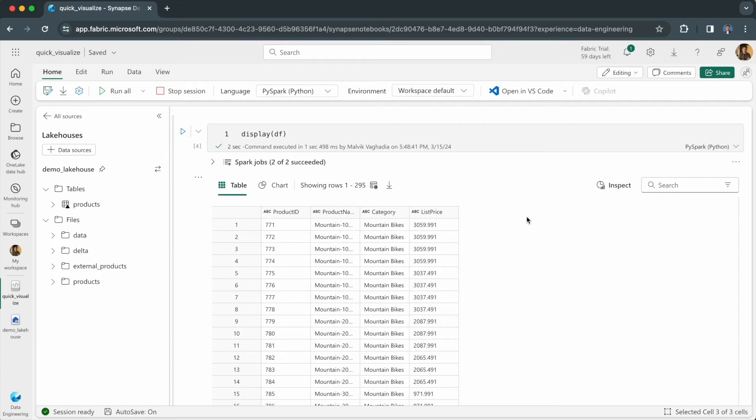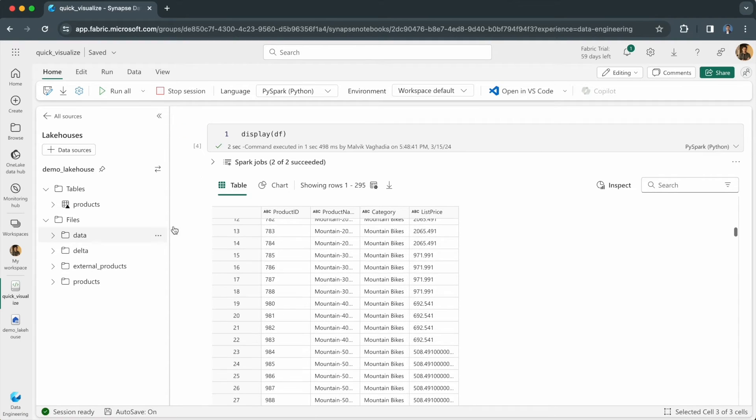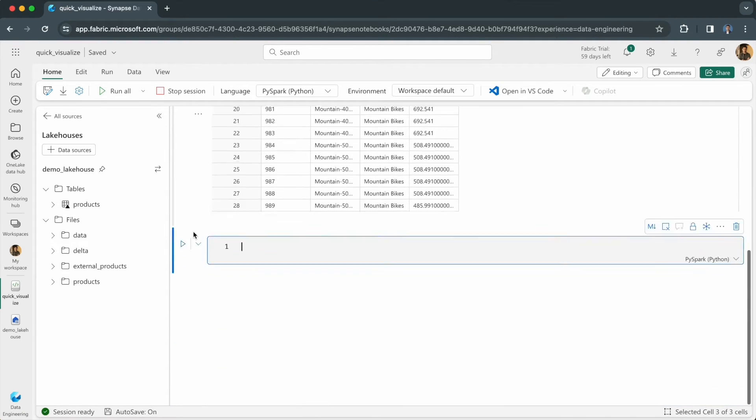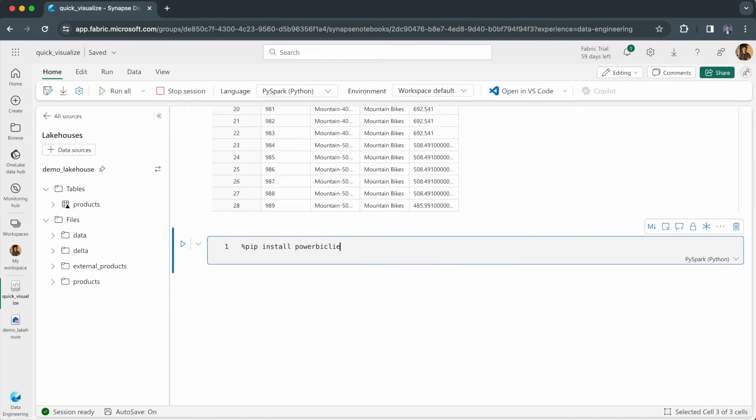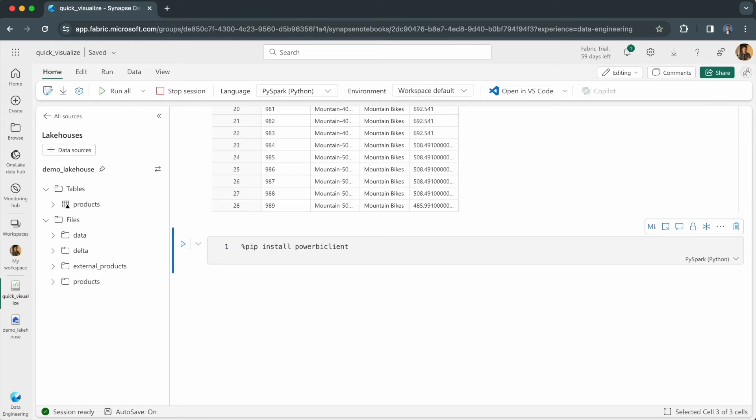The process is simple. You start by installing Power BI client using pip. You could type pip install Power BI client, but if you're using a Fabric notebook like me, it should already be installed for you.